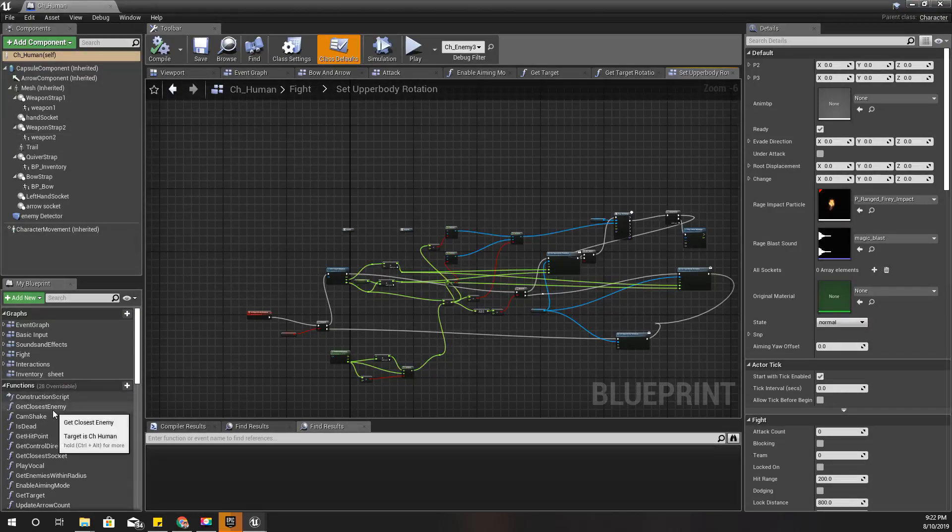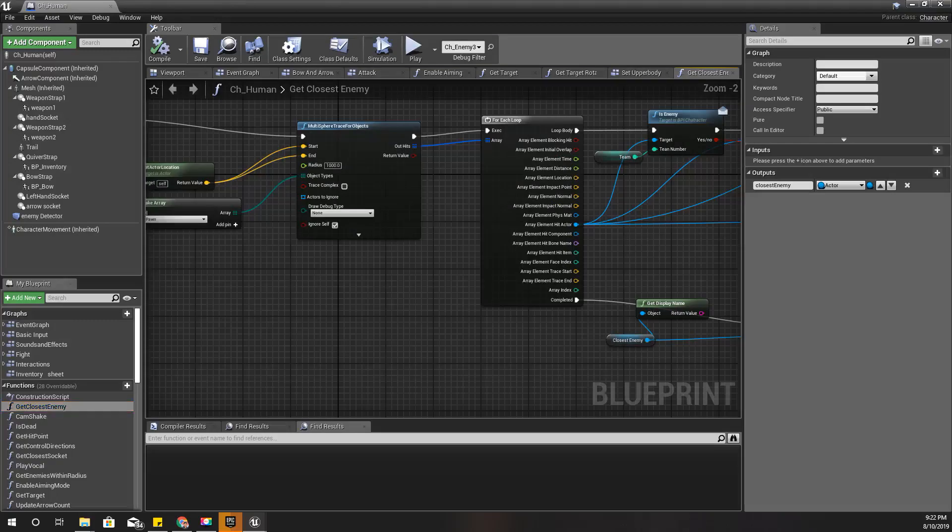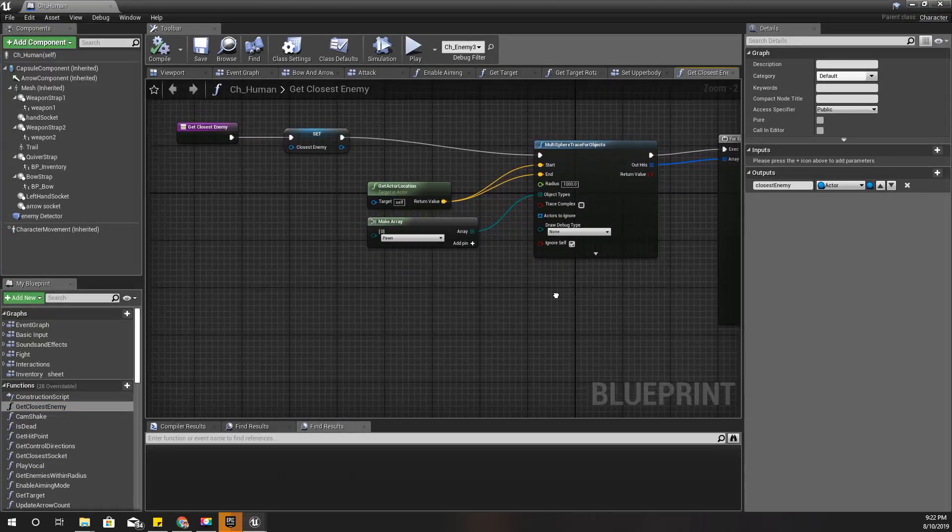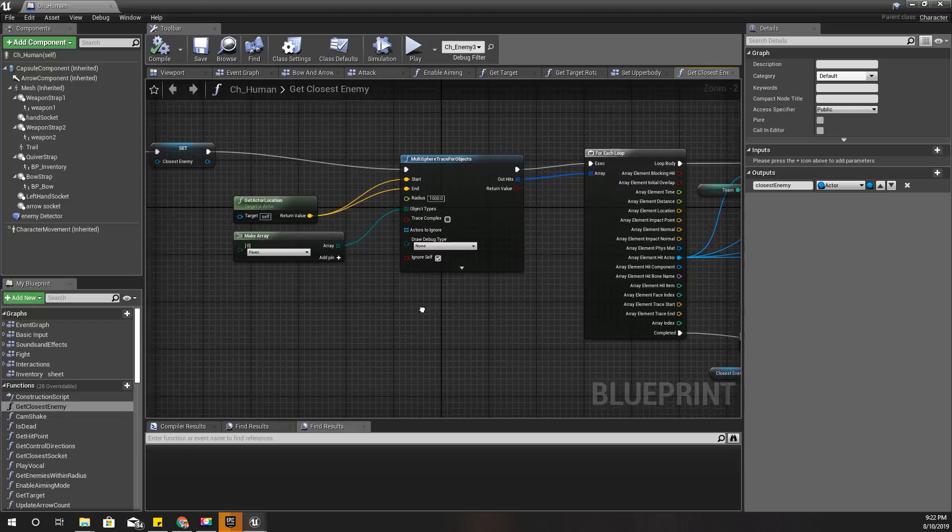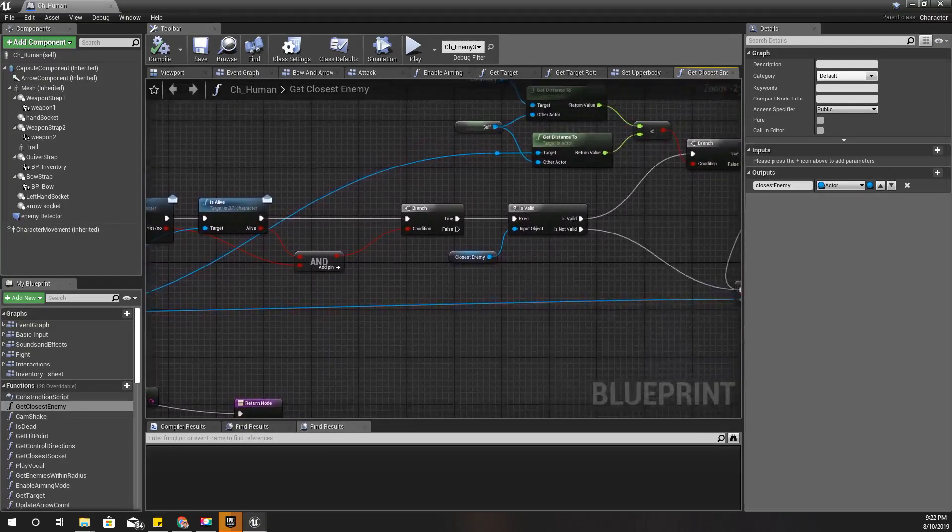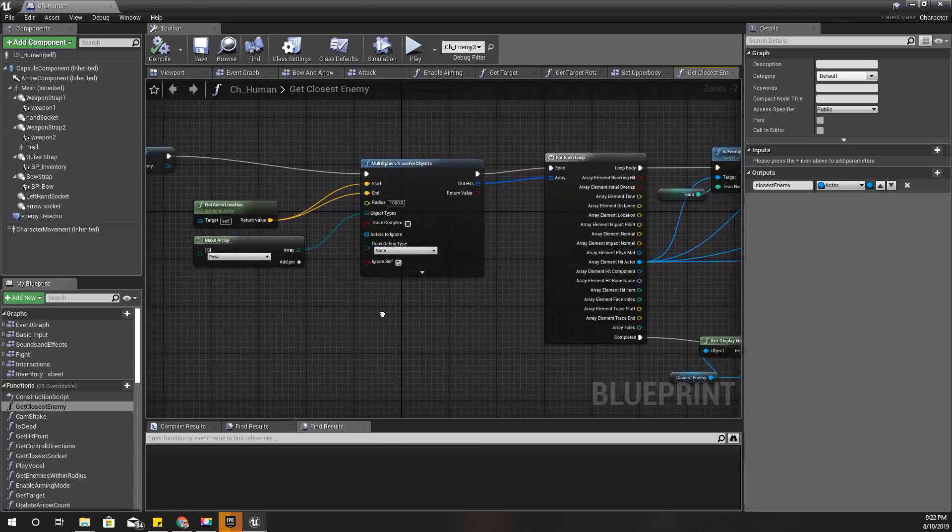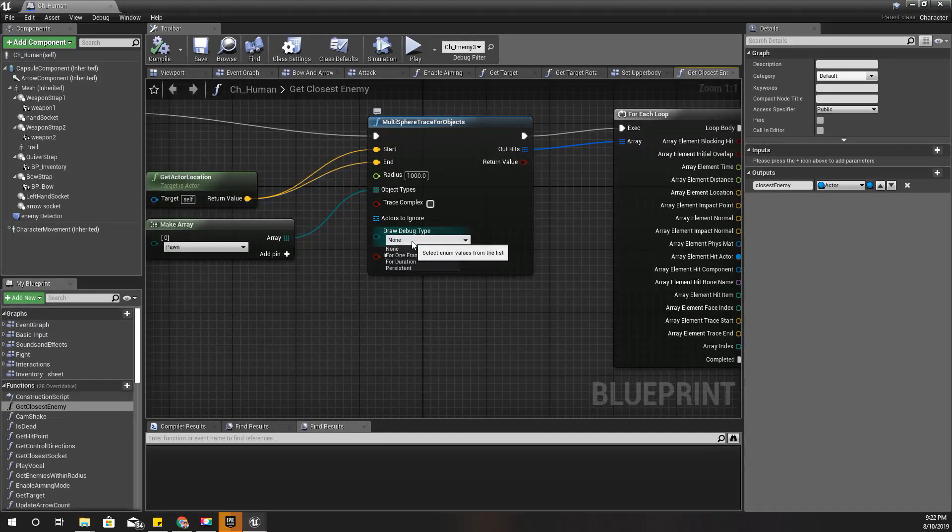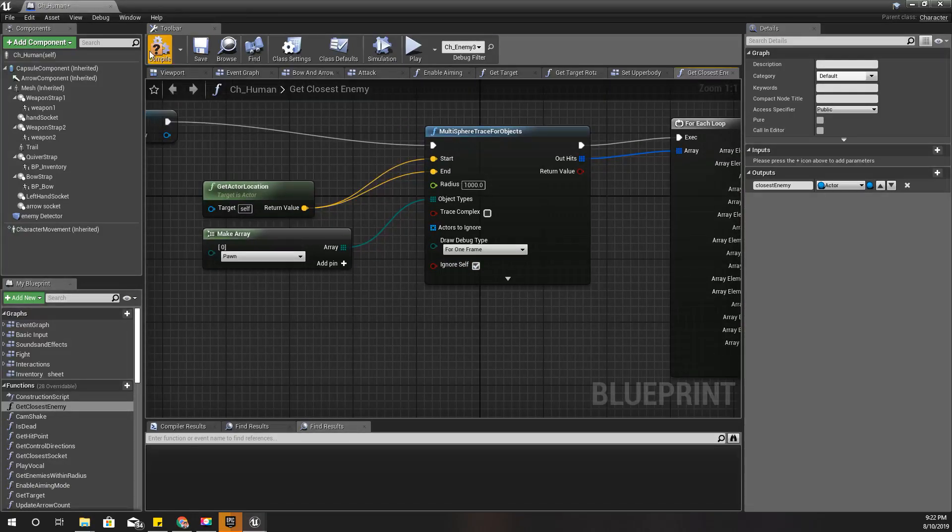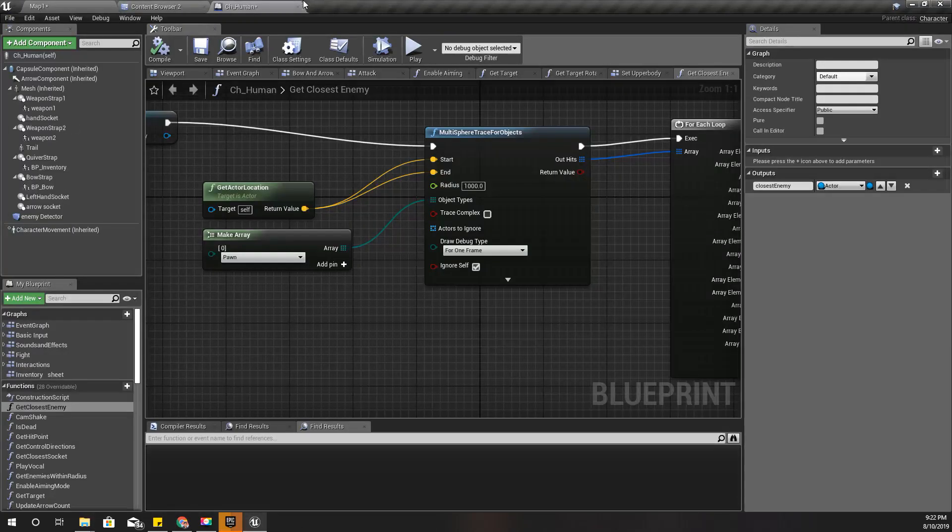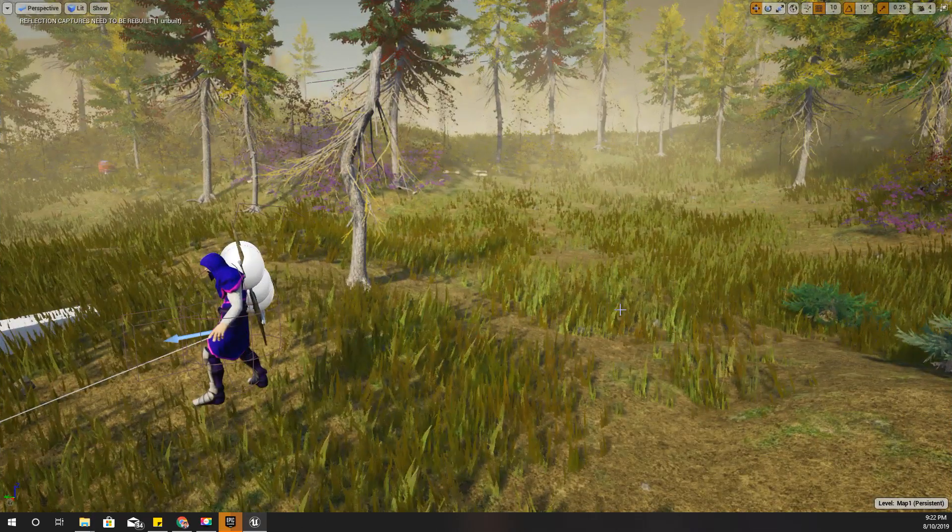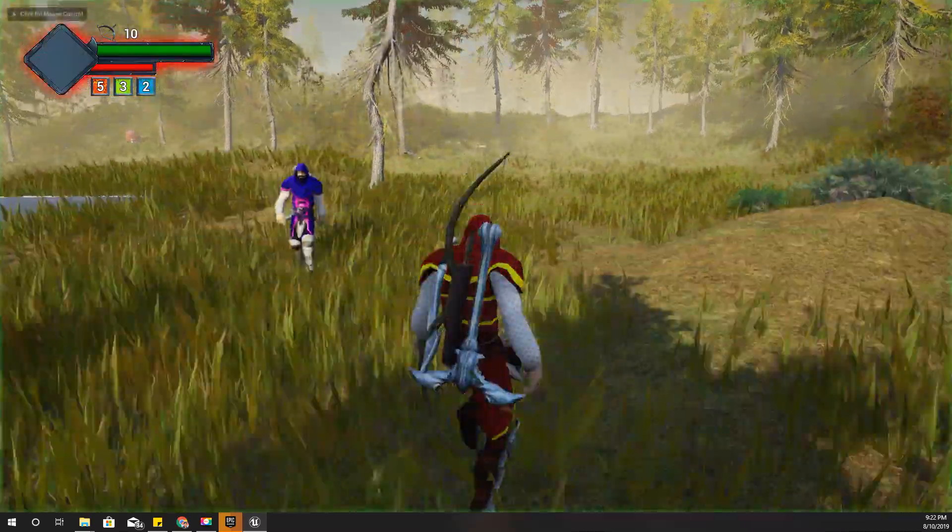Right here, I do a multi-sphere trace to get the closest enemy. Let's enable debug type and play the game again to see if that works.